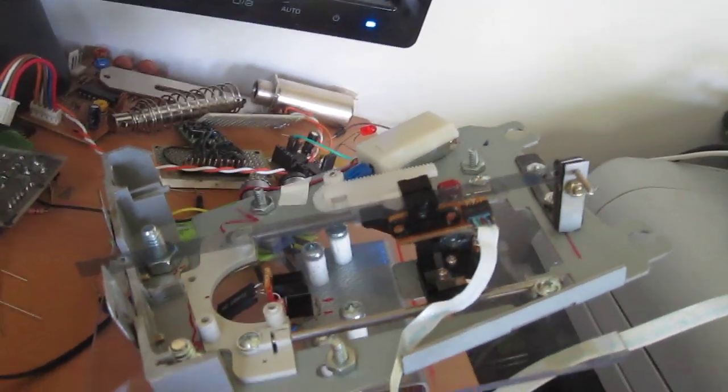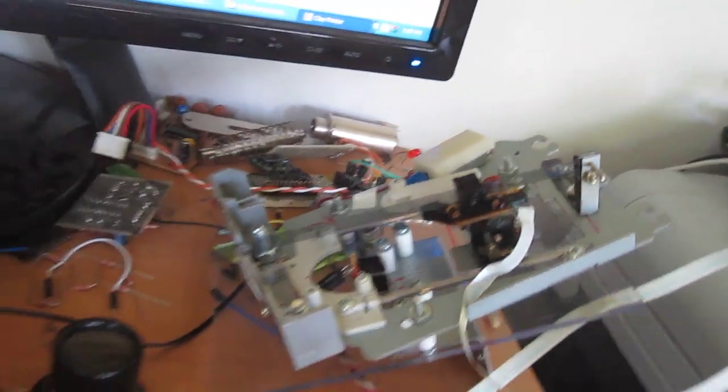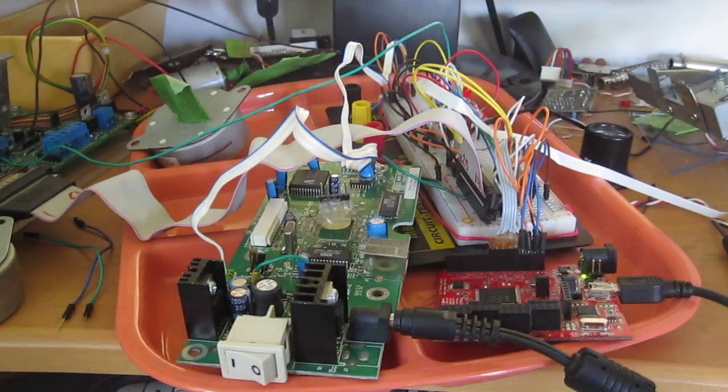All right, signing off till it's assembled.